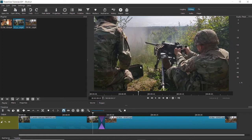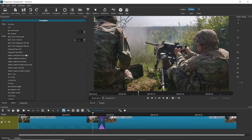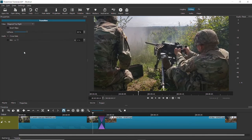Let's say you don't want the dissolve transition and you want something else. What you can do is click on this intersection, then come to Properties and click on this drop-down menu. Here you can see a lot of transitions. You can select any transition you want and the software applies it for you. Let's say I go with Diagonal Top Right — let's see what this transition looks like.